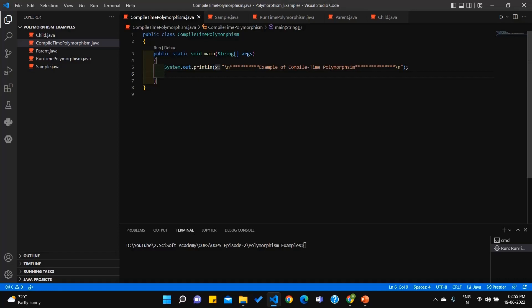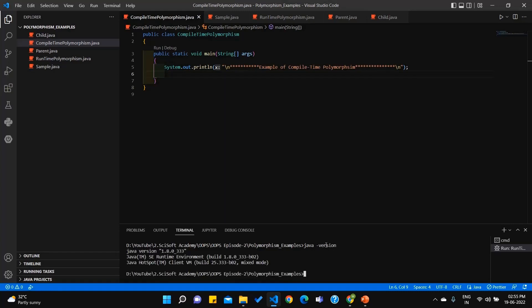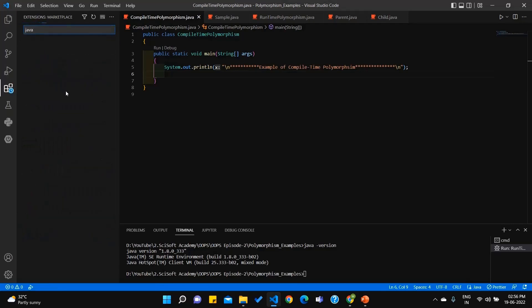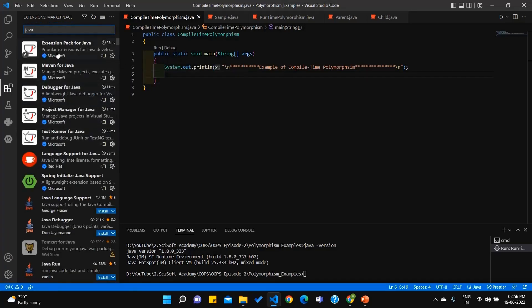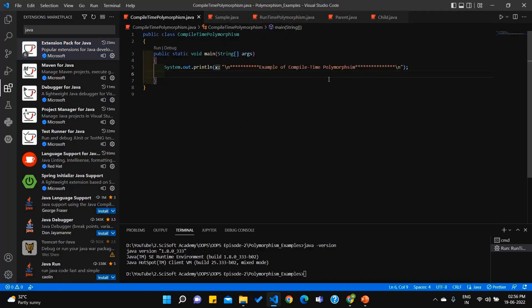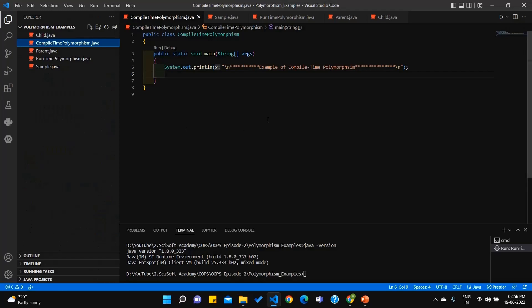We will use Visual Studio Code, Microsoft's official application. This is our environment. You can use Java to execute and compile files. If you have Java installed as JDK, you can use Java version 1.8 or later.